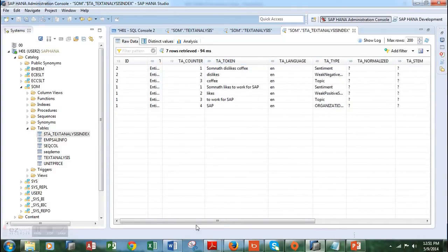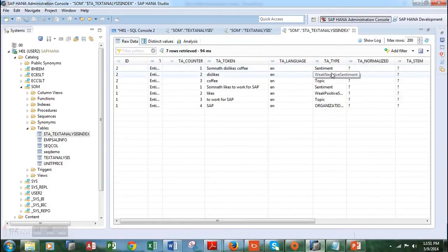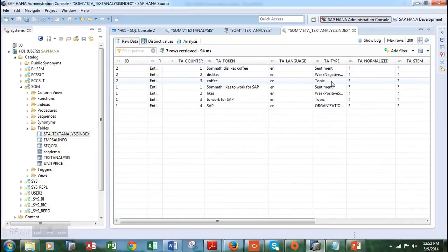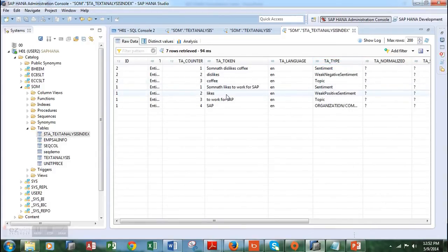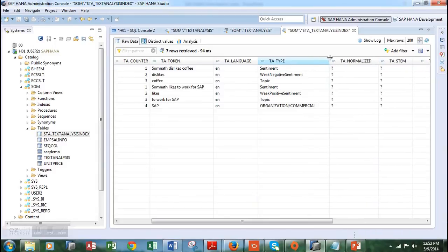Let's open it up a bit more so we can see it clearly. Looking at the first row: 'Somnath dislikes coffee' is the text, and it has been identified as a sentiment. The word 'dislikes' has been identified as weak negative, and the word 'coffee' has been identified as a topic. The next row is 'Somnath likes to work for SAP,' which is again identified as a sentiment. The word 'likes' has been identified as a weak positive sentiment, 'to work for SAP' is a topic, and 'SAP' has been identified as an organization slash commercial — which is correct.